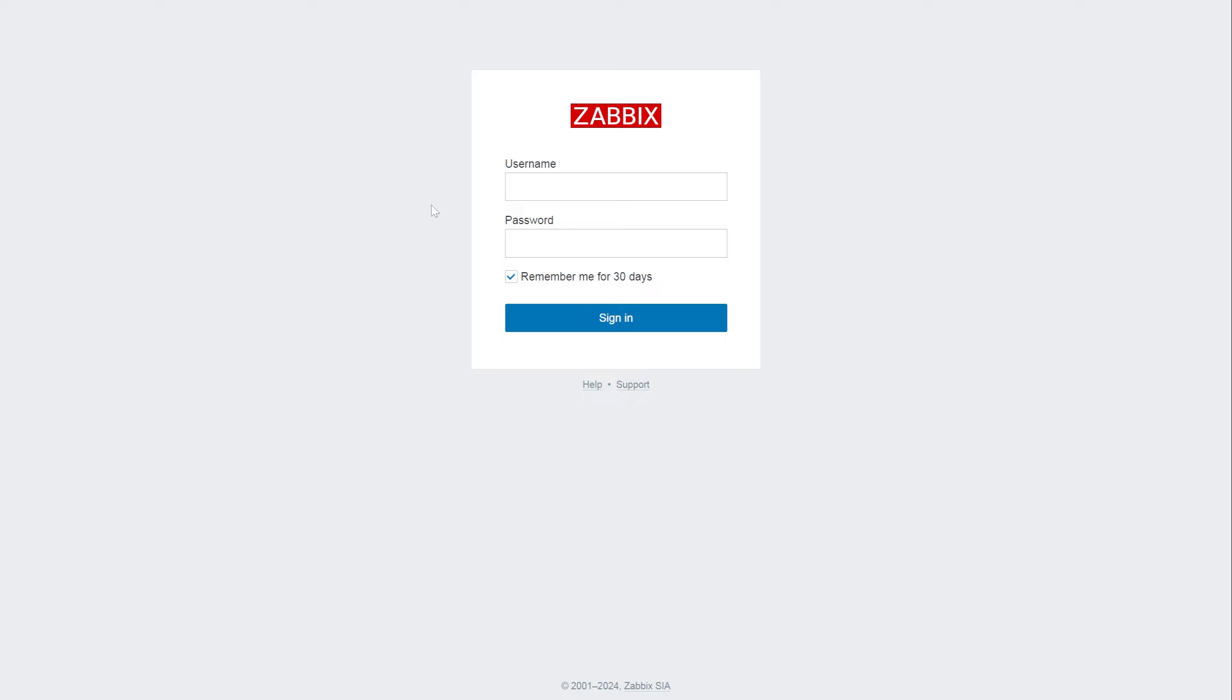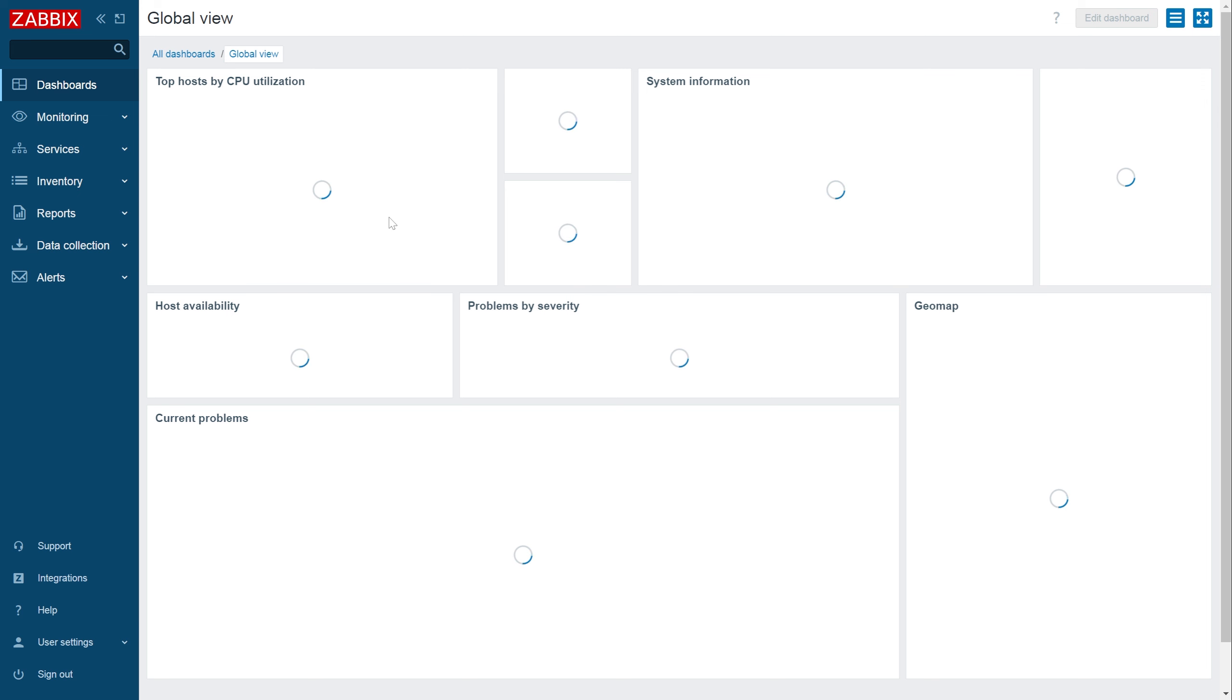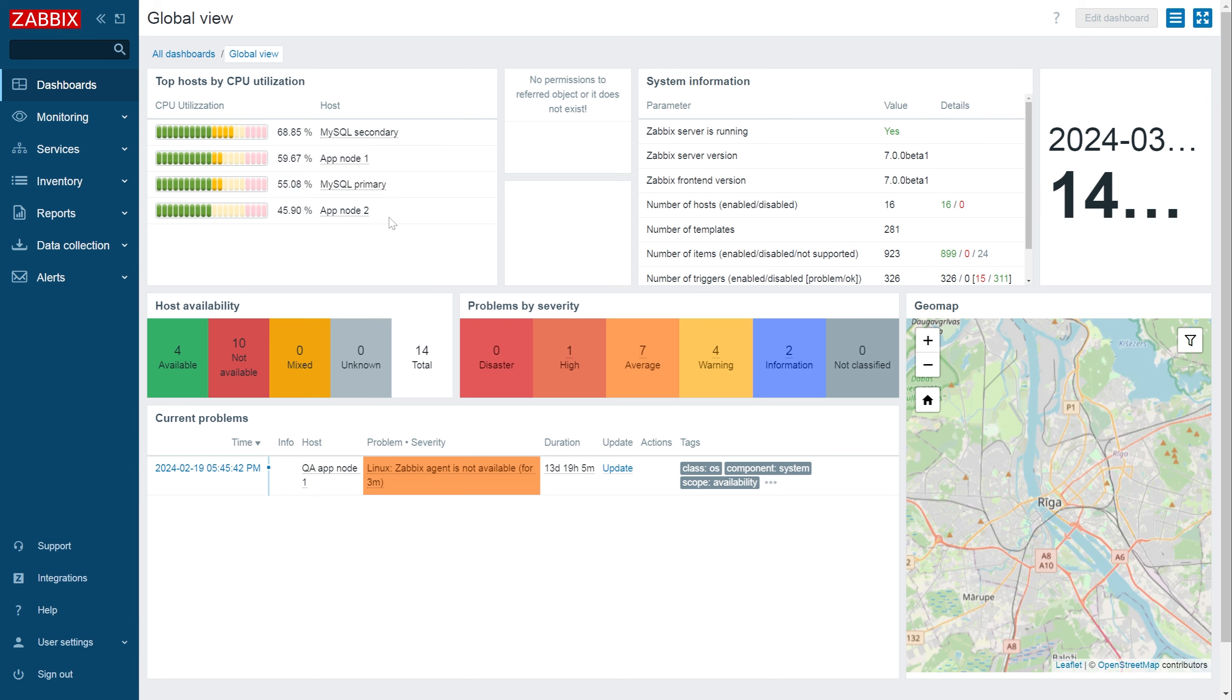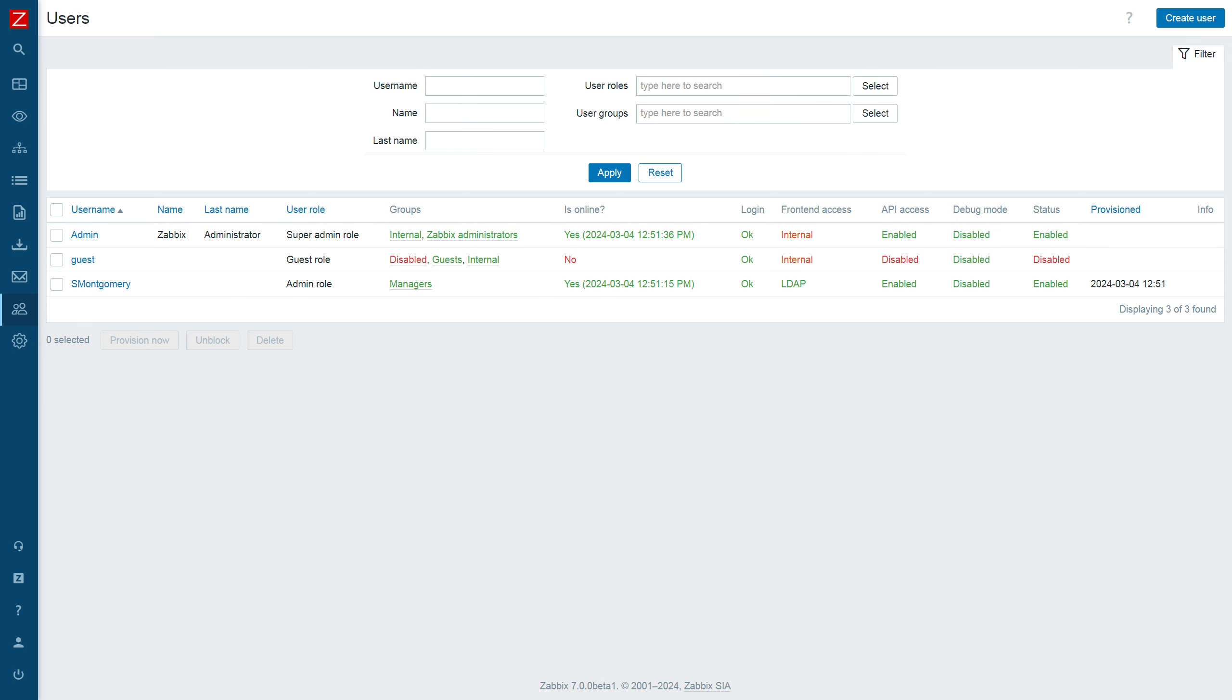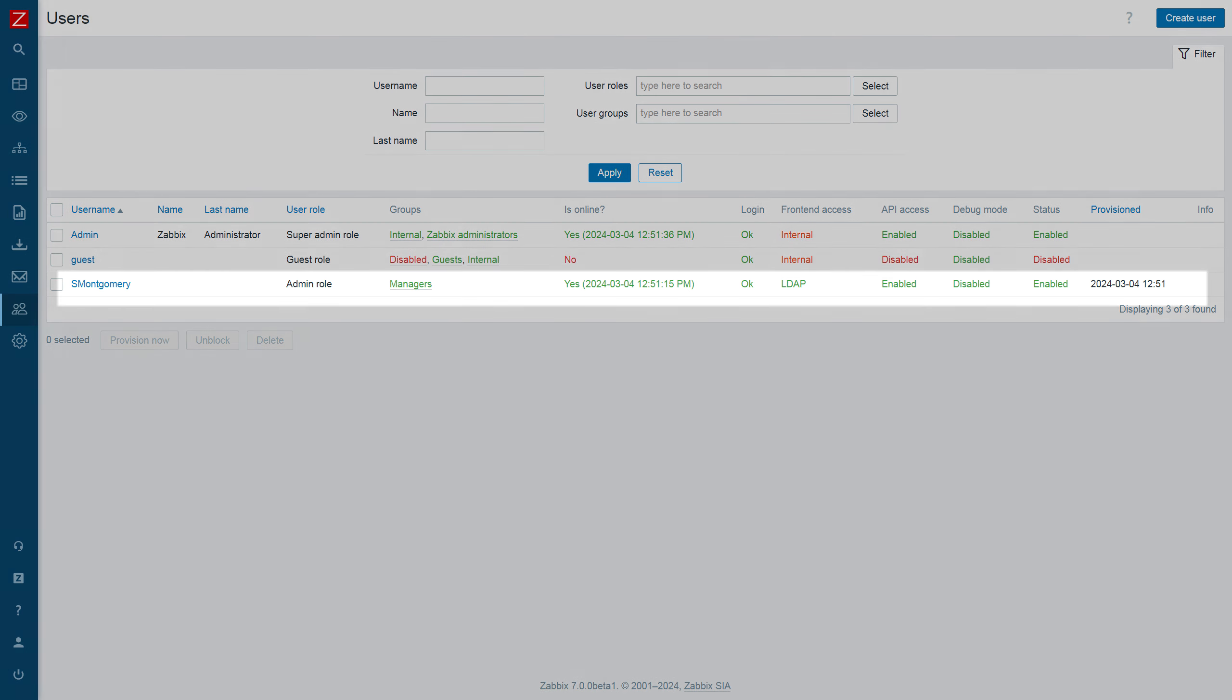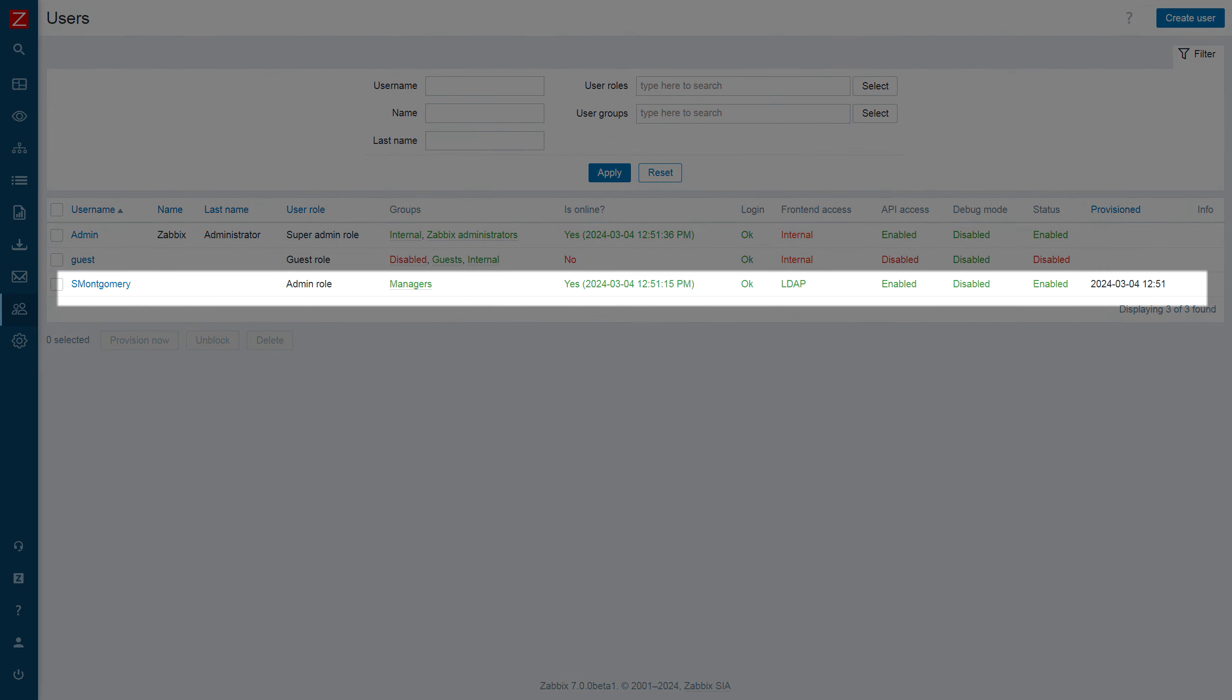I will try to log in as one of the users from the managers group by using the LDAP username and password. As soon as the login is performed, we can see that the user is created and assigned a proper user group and role.